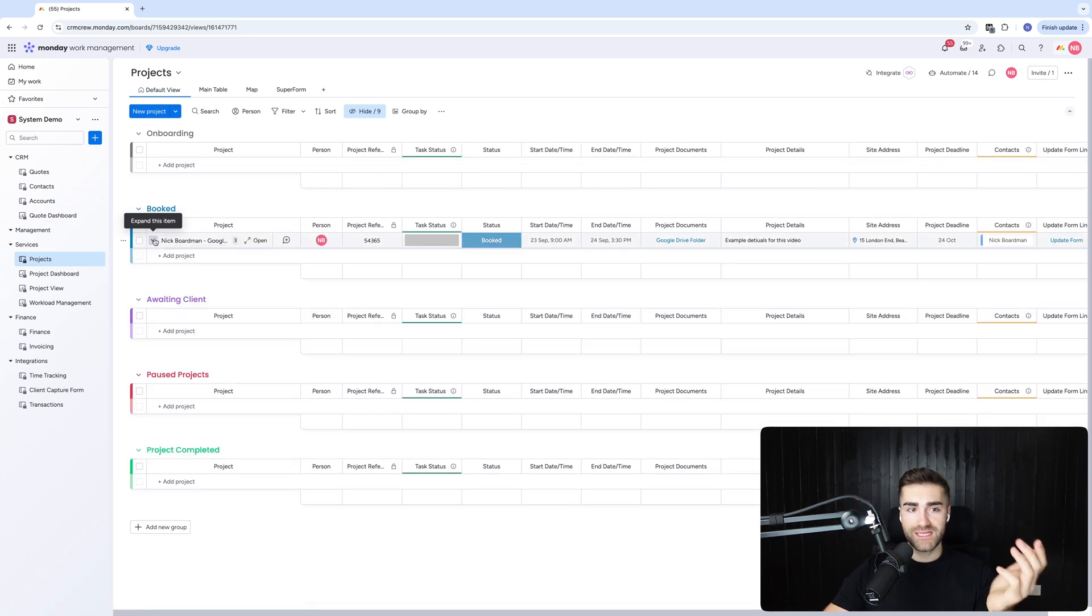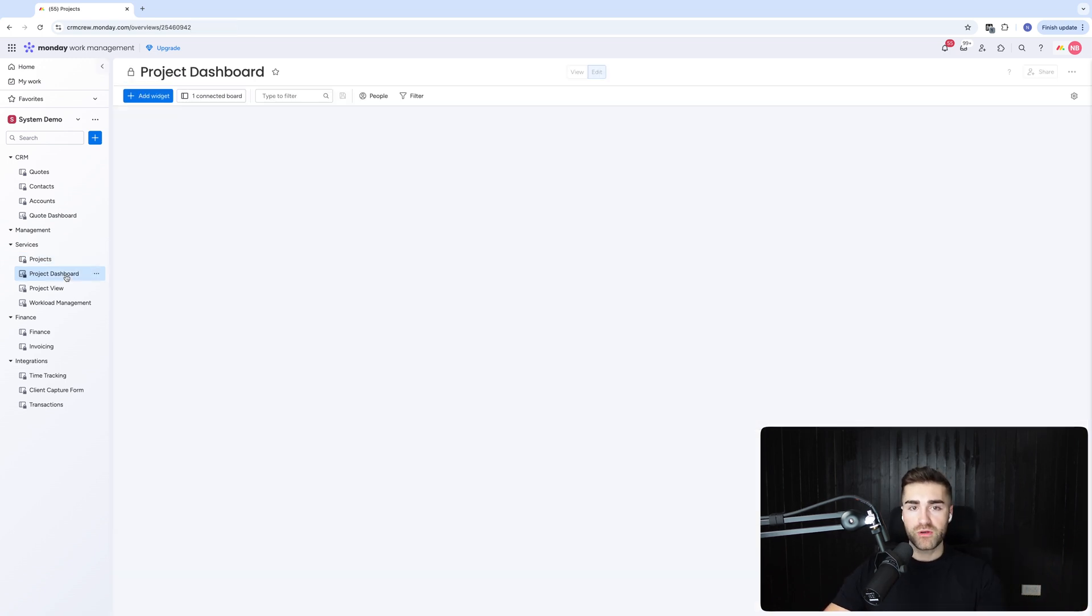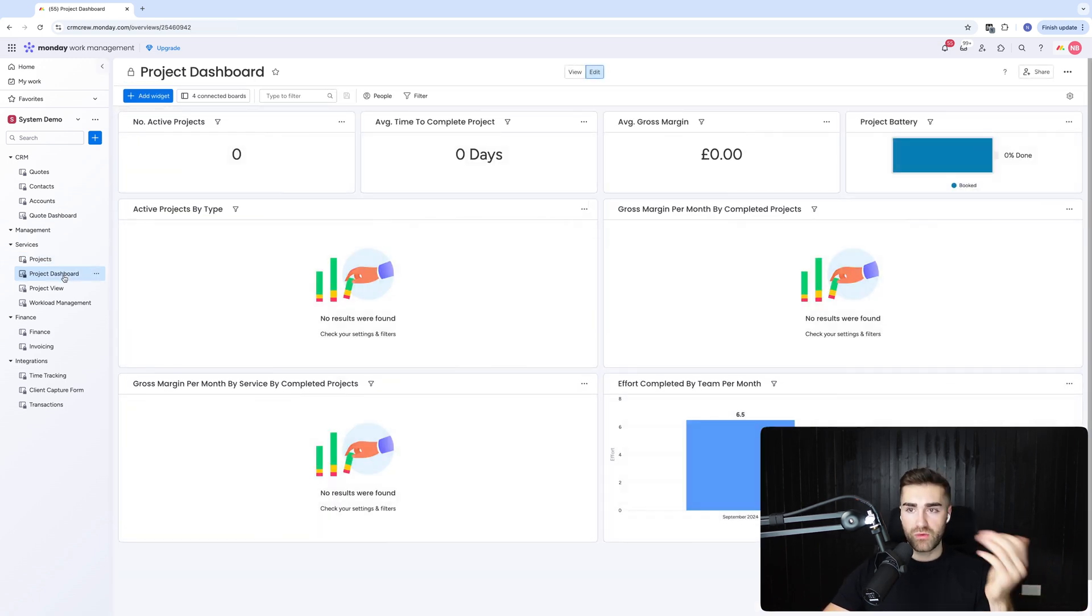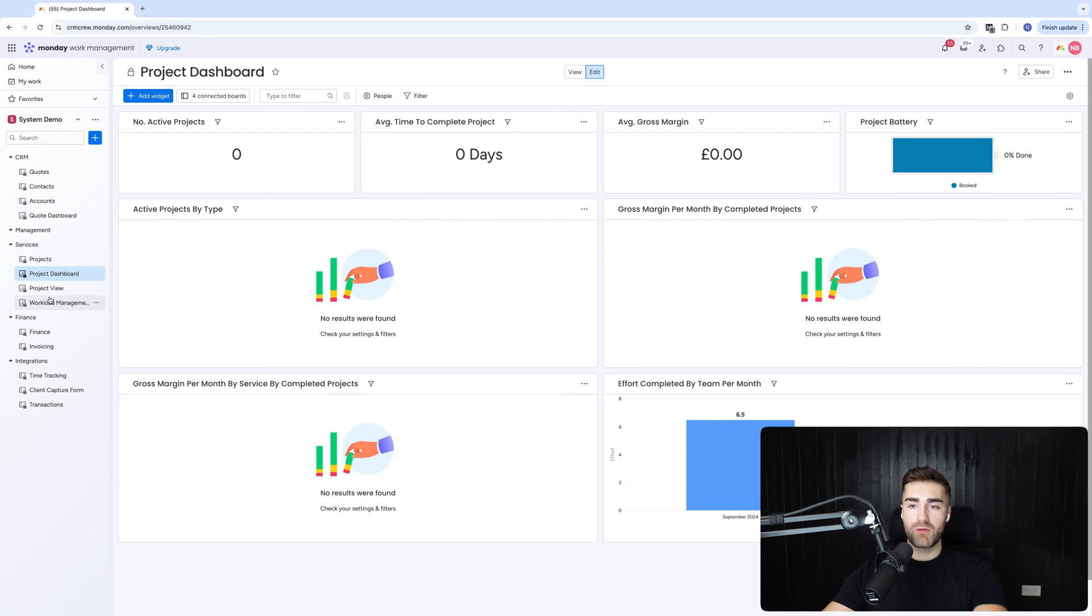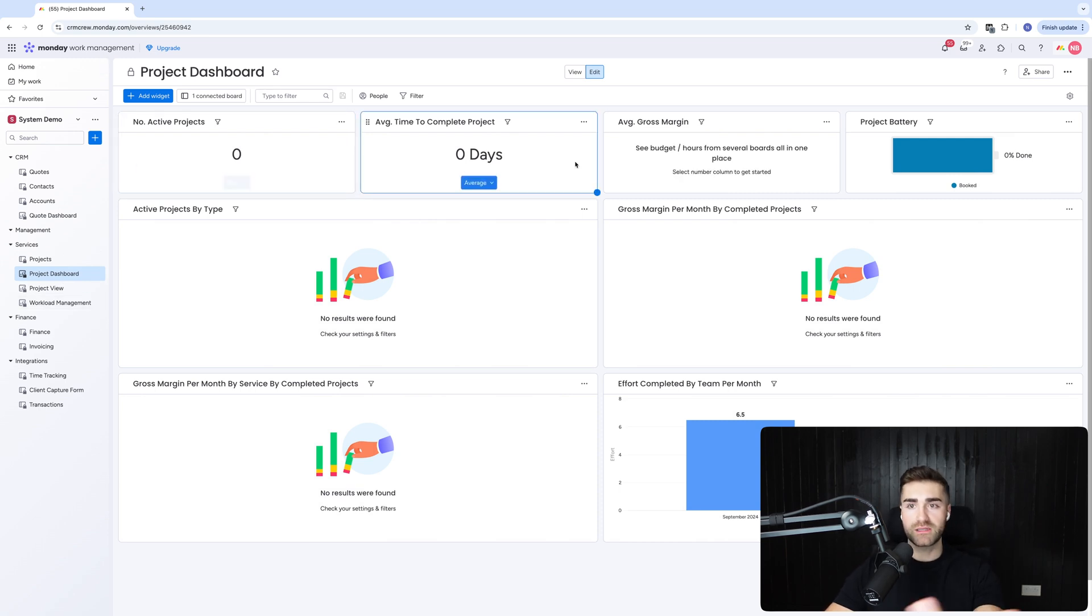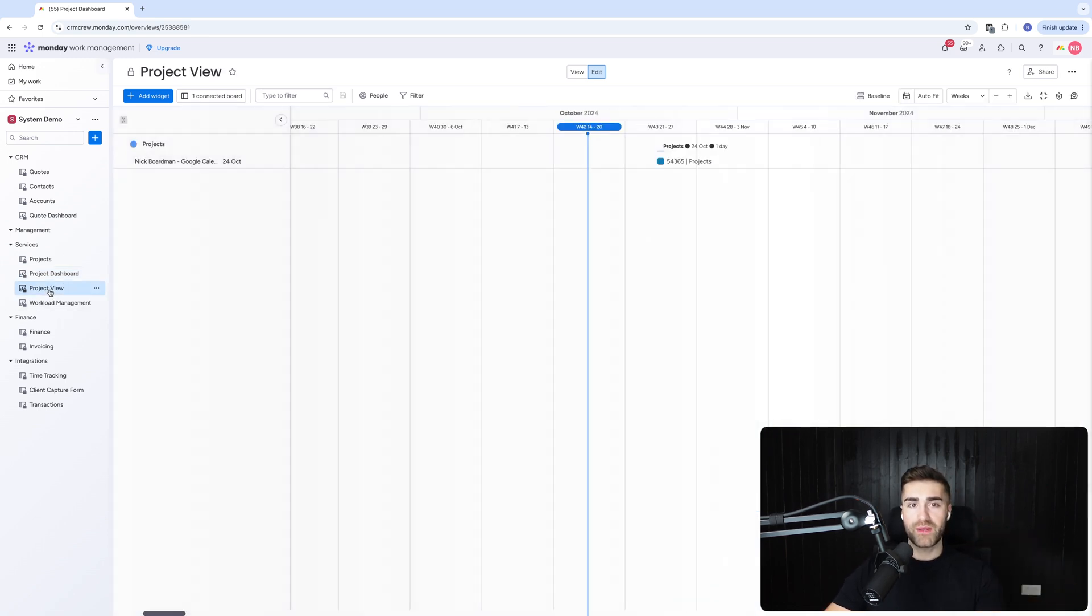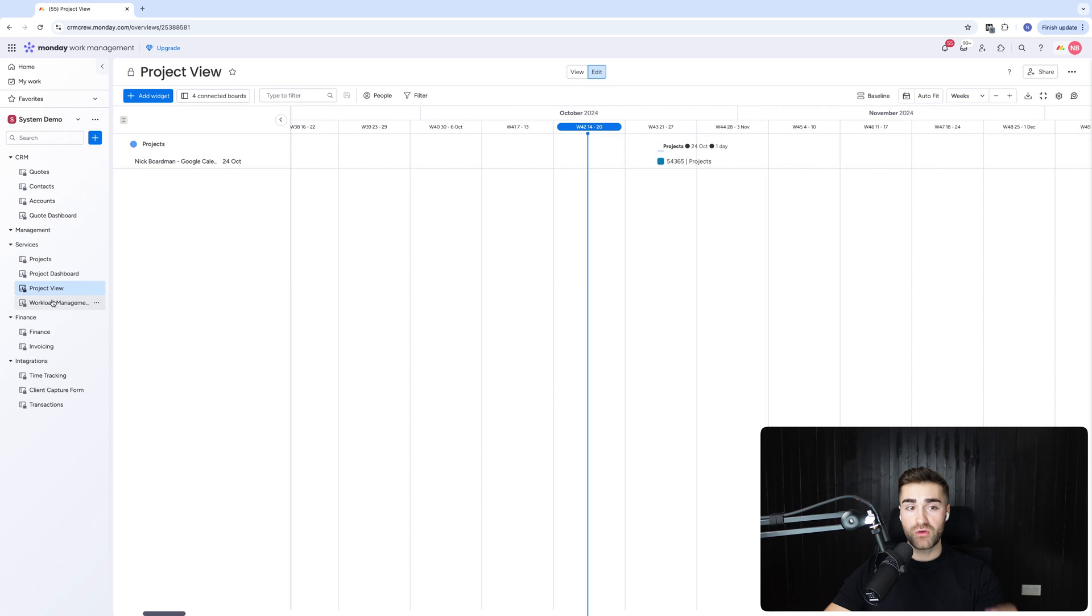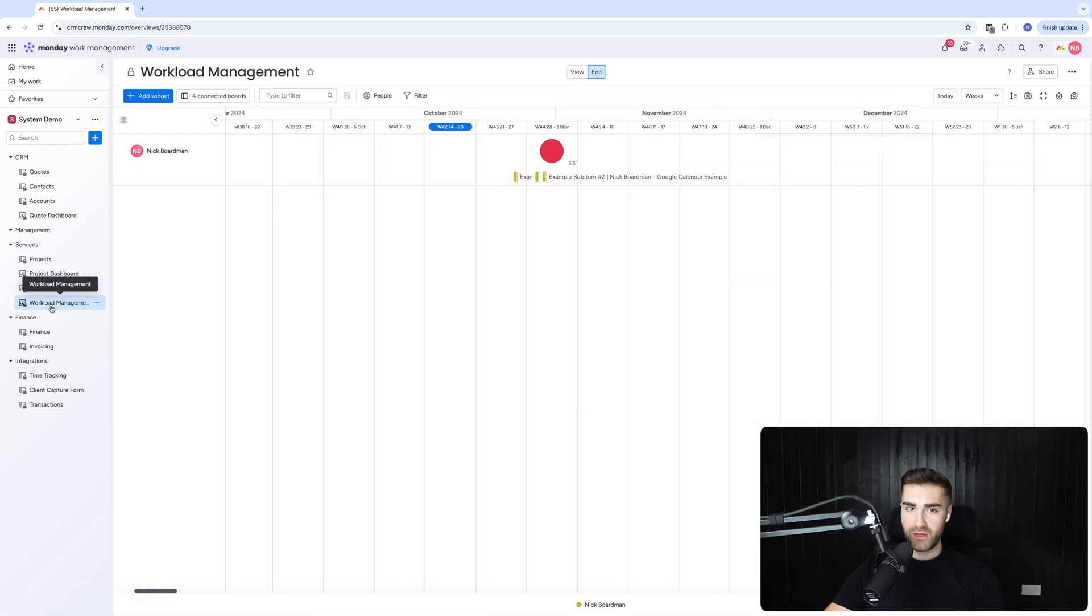We then got the project dashboard, so all of the data relating to the project so you can track such as gross margin, things like that. And then we have project view and we have workload management as well. So hopefully this makes sense, giving you a good idea of a way in which you can go ahead and start managing clients for your business. If you'd like us to help you automate, integrate, streamline your business, check out the link below. We would love to help. Thank you for watching. Goodbye.